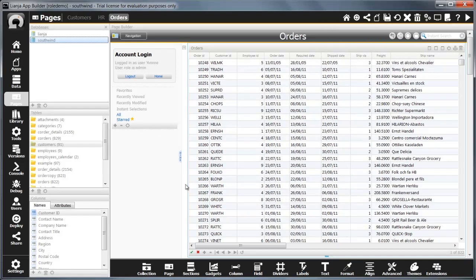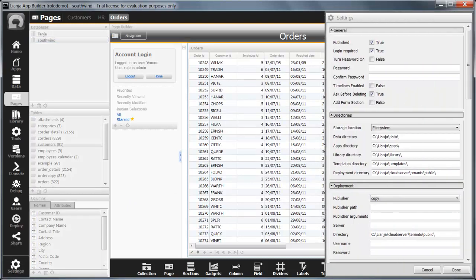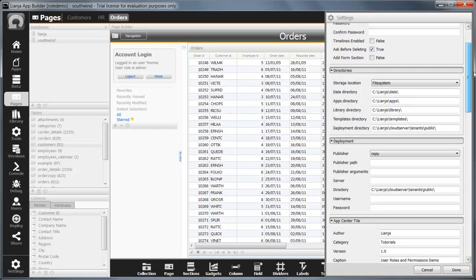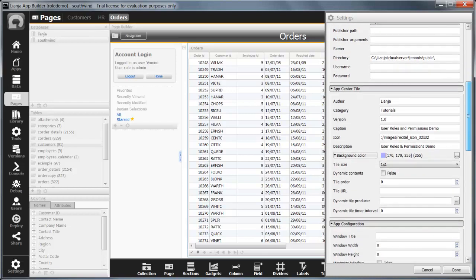One more thing before I test the app as another user. I need to make sure the app is published so that it appears in the App Builder Home workspace. This is done through the app settings. This is also where the app's tile is configured.